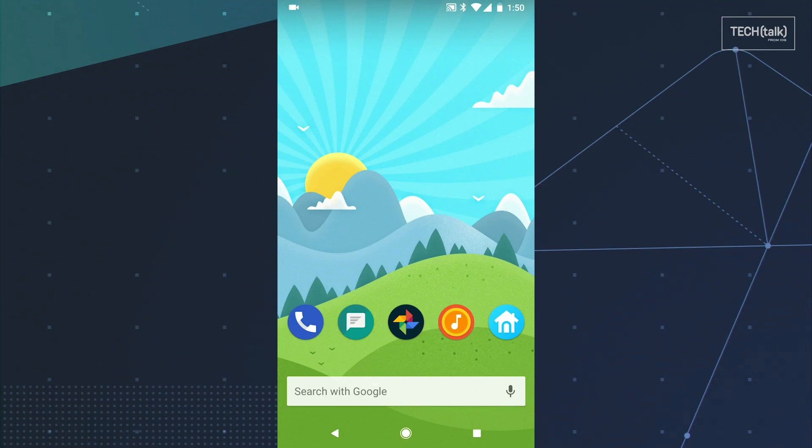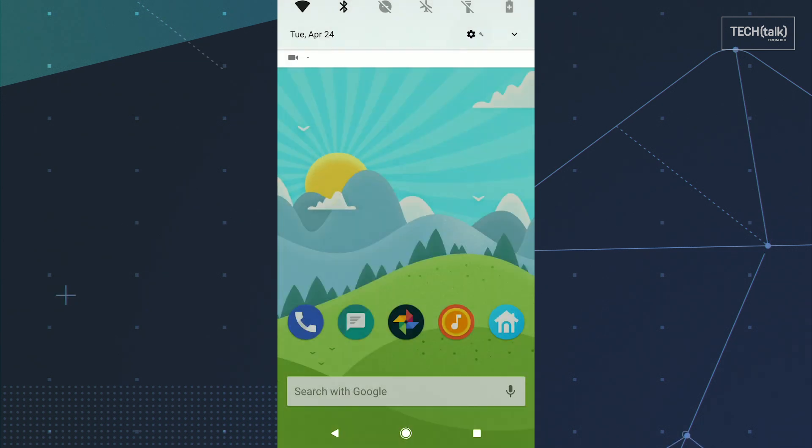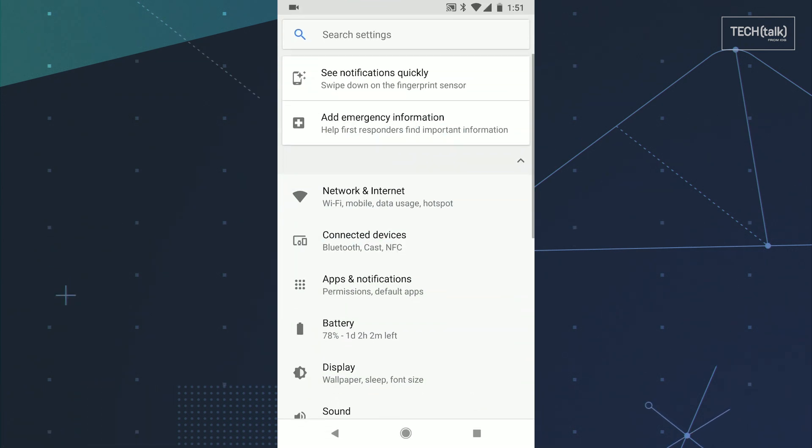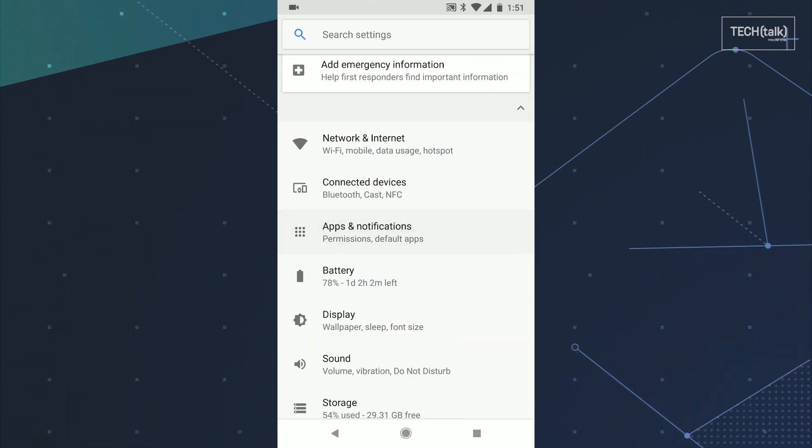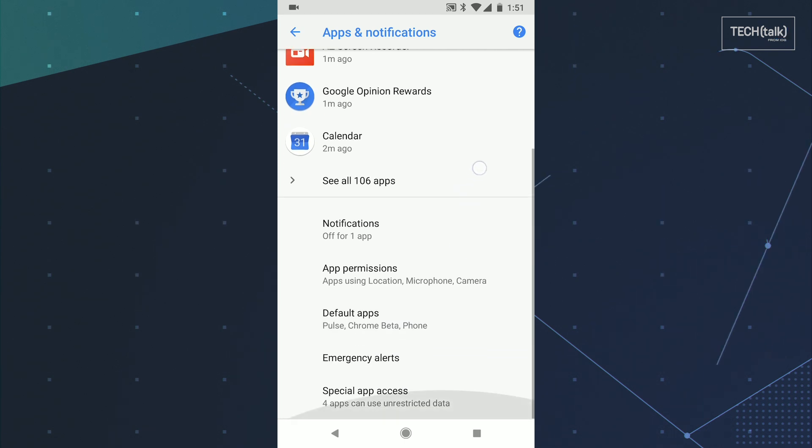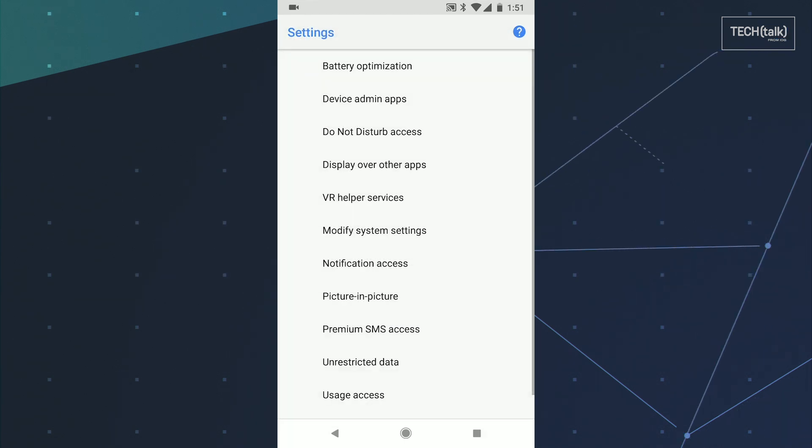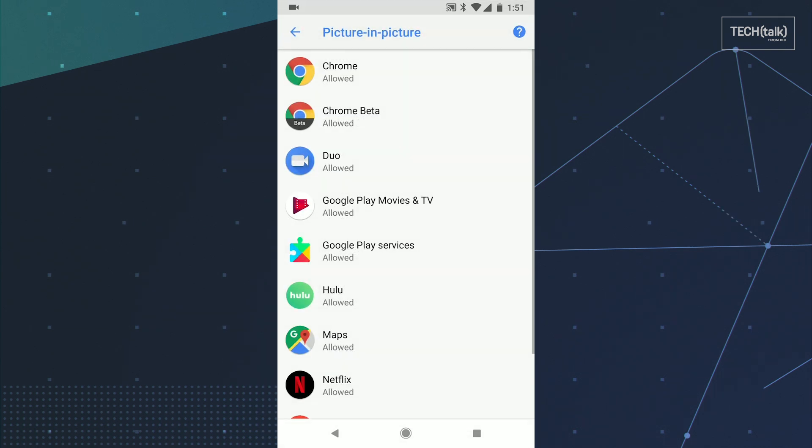One tricky thing with picture-in-picture mode is knowing which apps support it. Little known fact though, your phone actually has a list. Open up the Apps and Notifications section of your system settings, tap Advanced, and then select Special App Access. Now tap Picture-in-picture, and there you have it, the full breakdown of which apps on your phone are picture-in-picture ready.